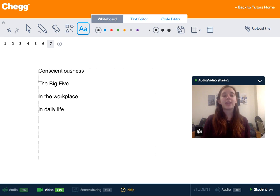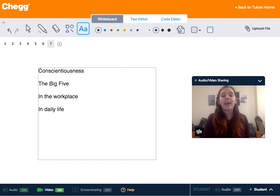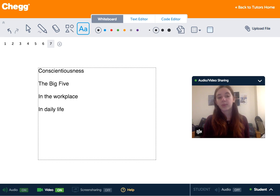They also tend to be harder working and less likely to be absent at work.